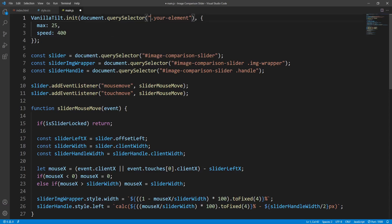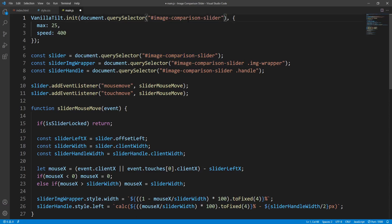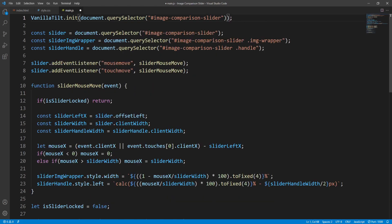The tilting element will be the image comparison slider. If we ignore the configuration object then all options will maintain their default values. Let's save and check the default behavior.